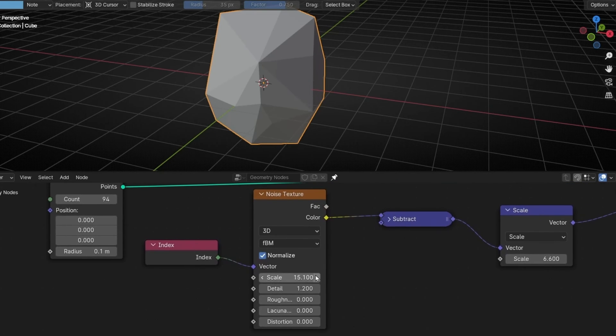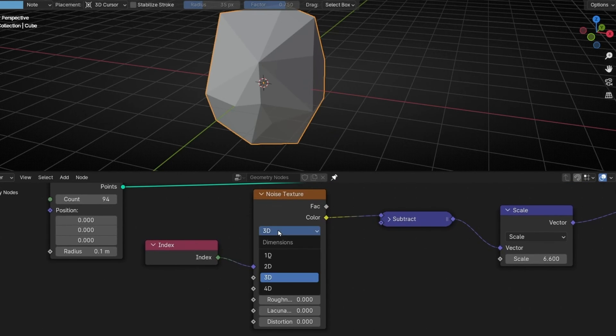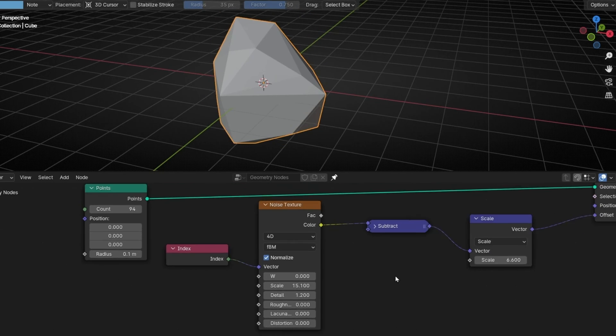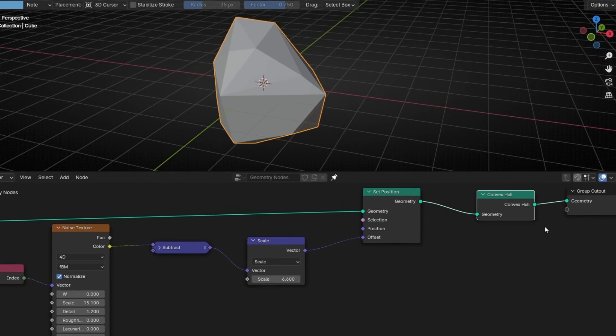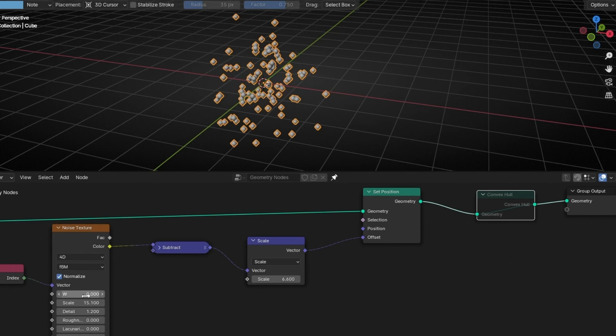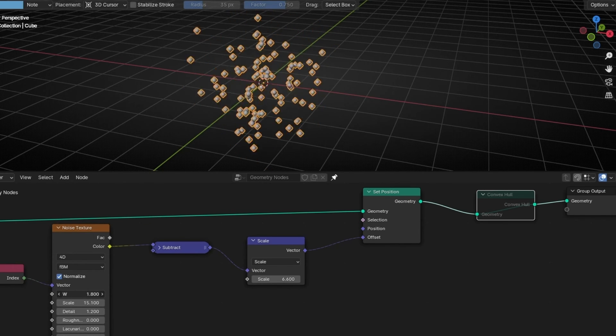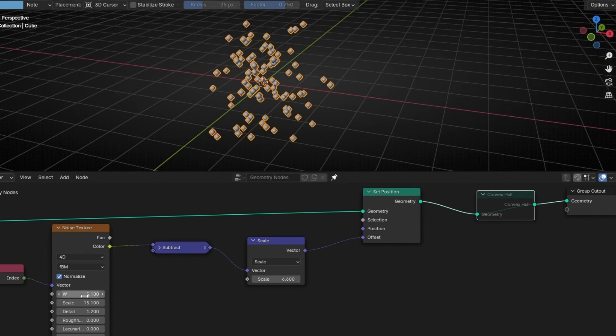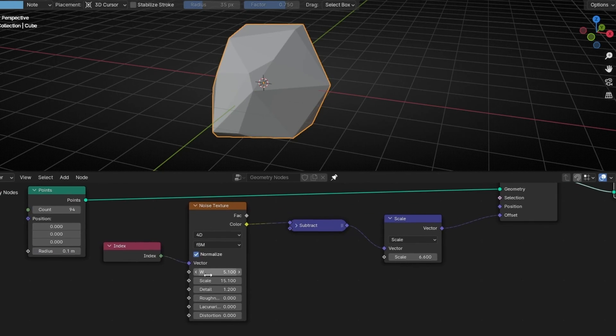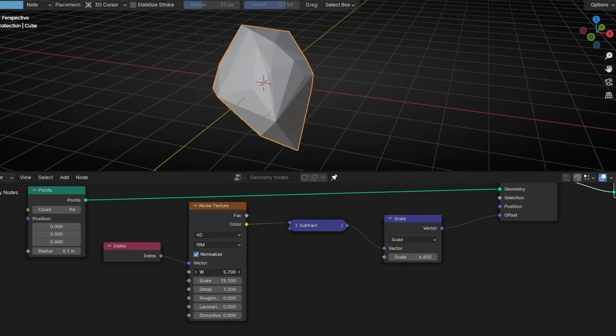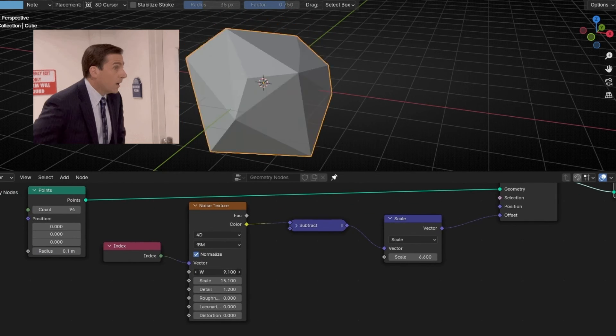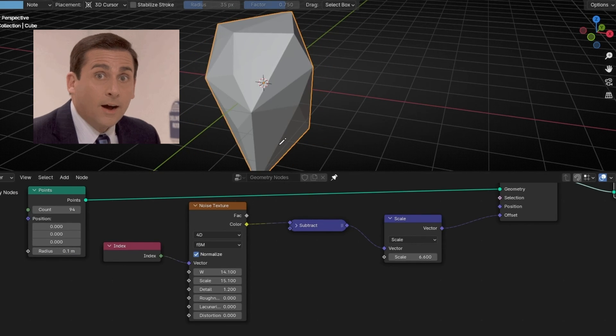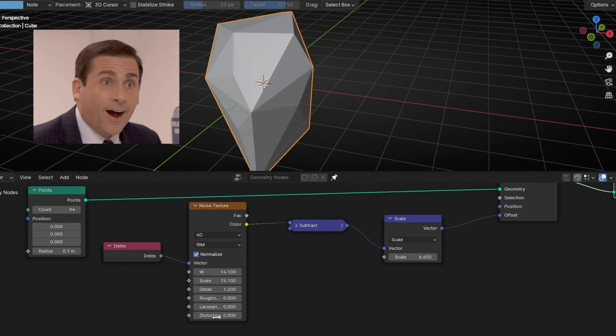But what we can do, we can animate this. How? Click here and select 4D. And now if we move this, what we are doing, let me mute this. With this, we can move all these points. But if we activate this, we have this effect. Interesting, right? So you can make this abstract animation.